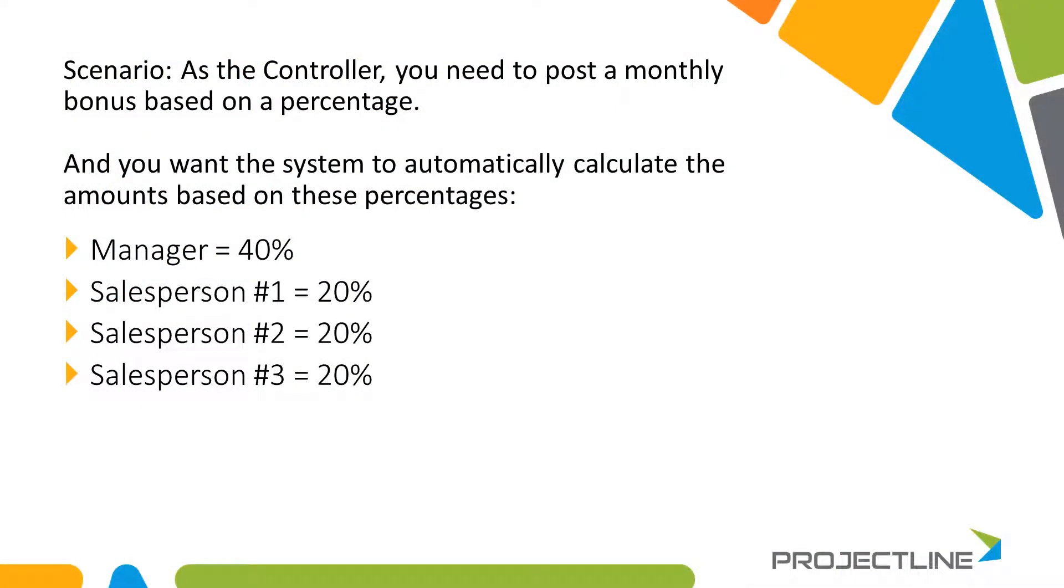So journal entry posting templates based on percentages. Today's scenario, let's just say, for example, you're the controller and you need to post a monthly bonus based on percentages. And you want the system to automatically calculate the amounts based on these percentages.